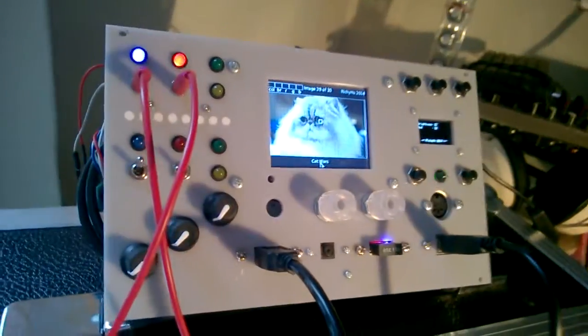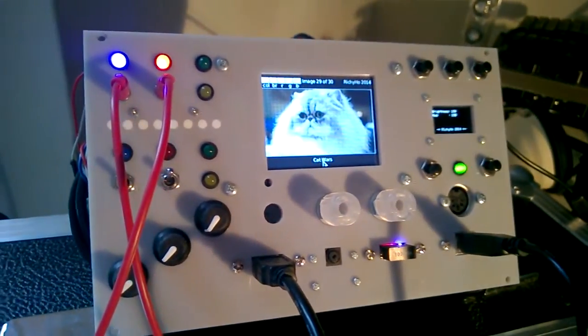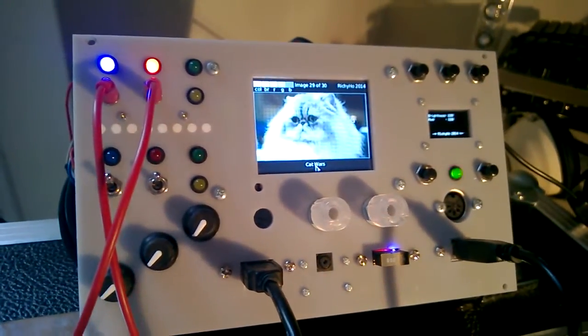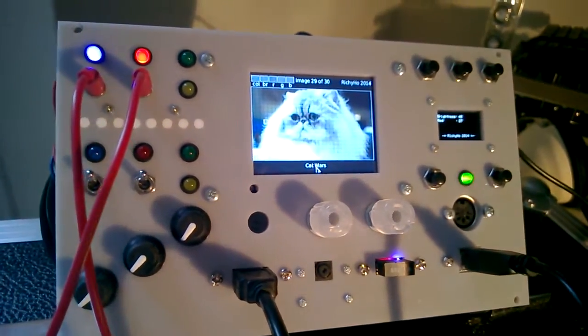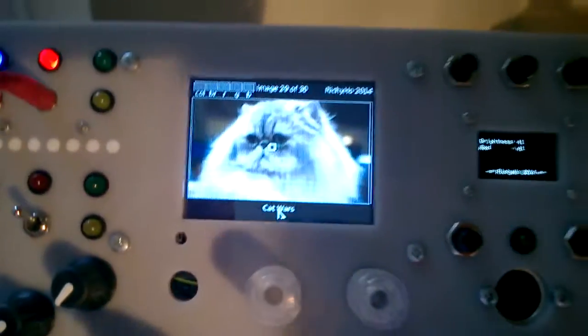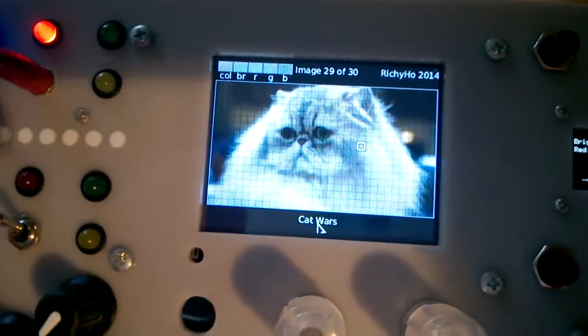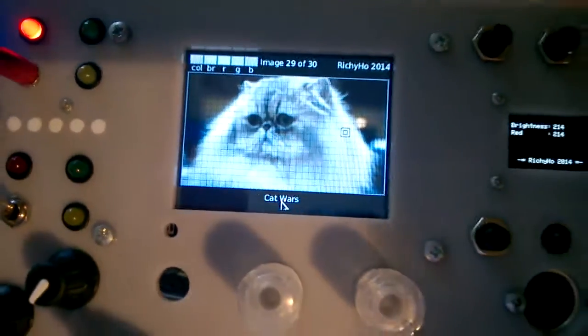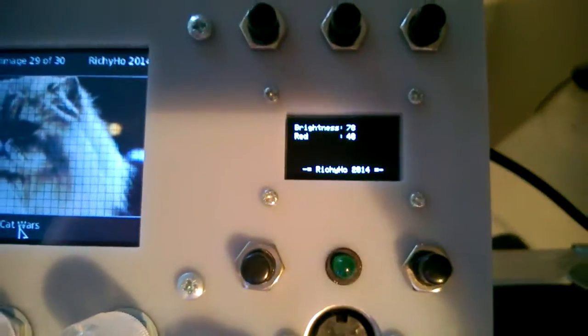Behind the scenes there's a Raspberry Pi computer and there's also an Arduino Uno. The main display in the middle is being output by the Raspberry Pi and the smaller display here is being output by the Arduino.